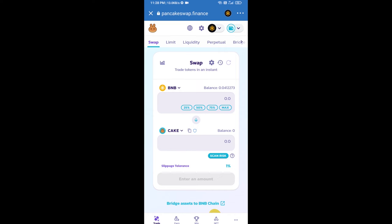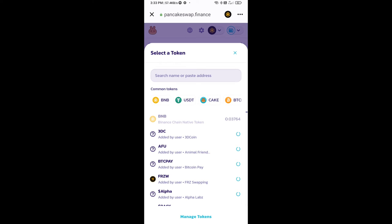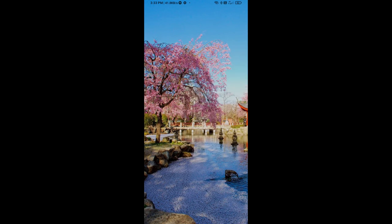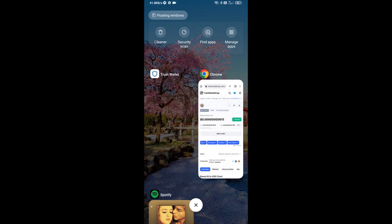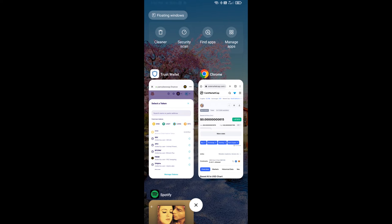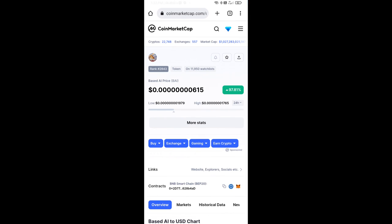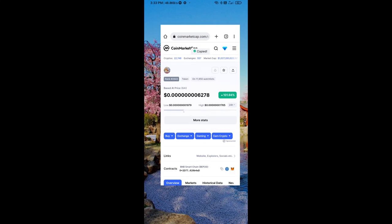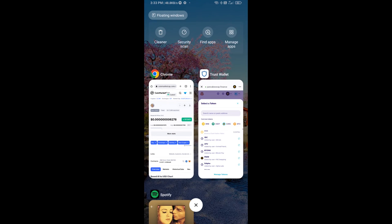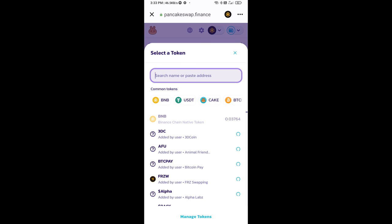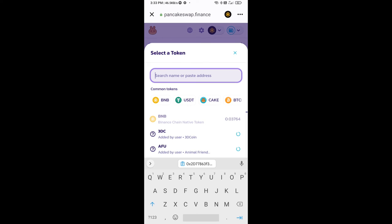Now you will click on CAKE. After that, you will open Based AI token smart address and you will open Based AI token on CoinGecko. Now here you will copy this address and paste here.